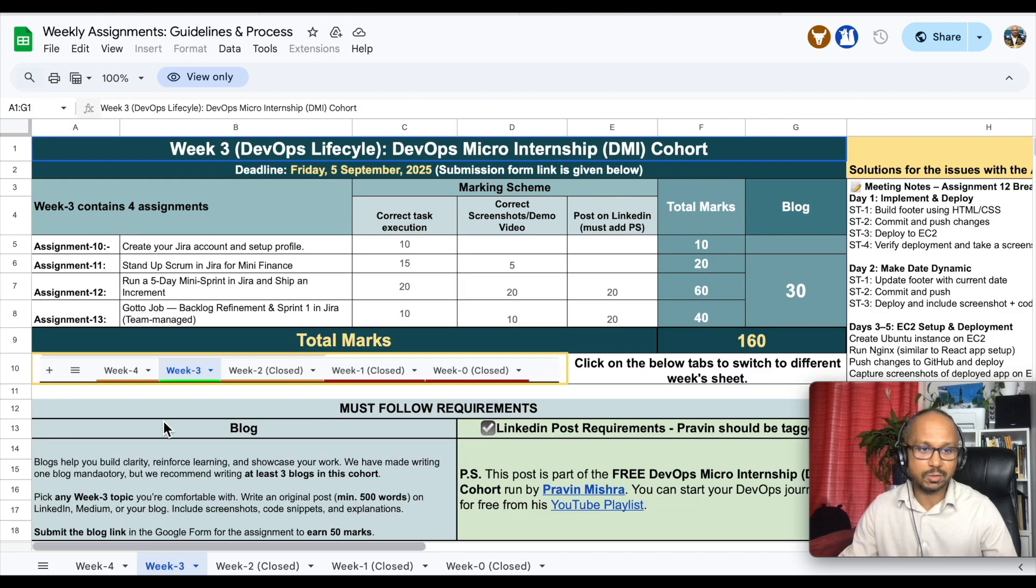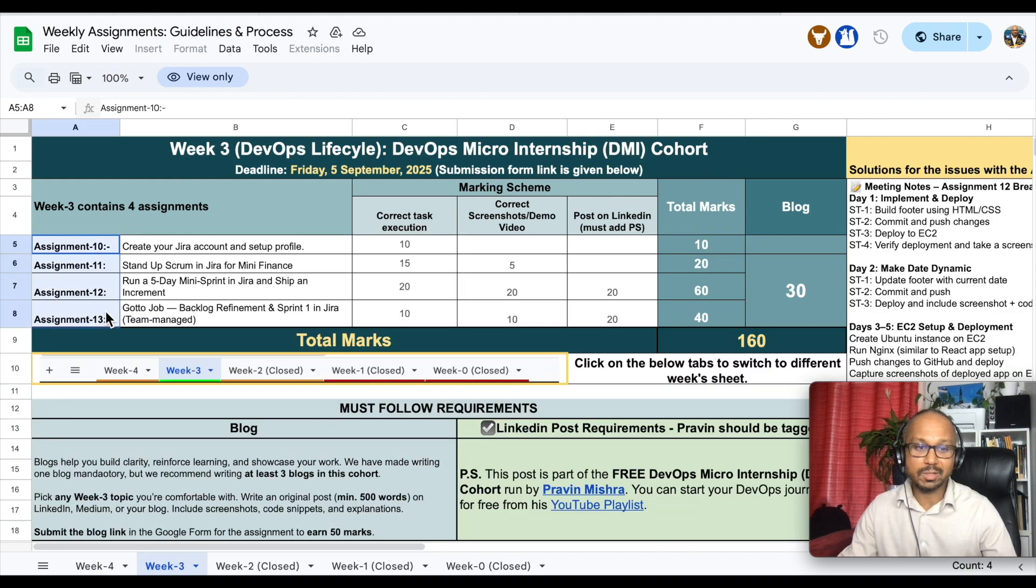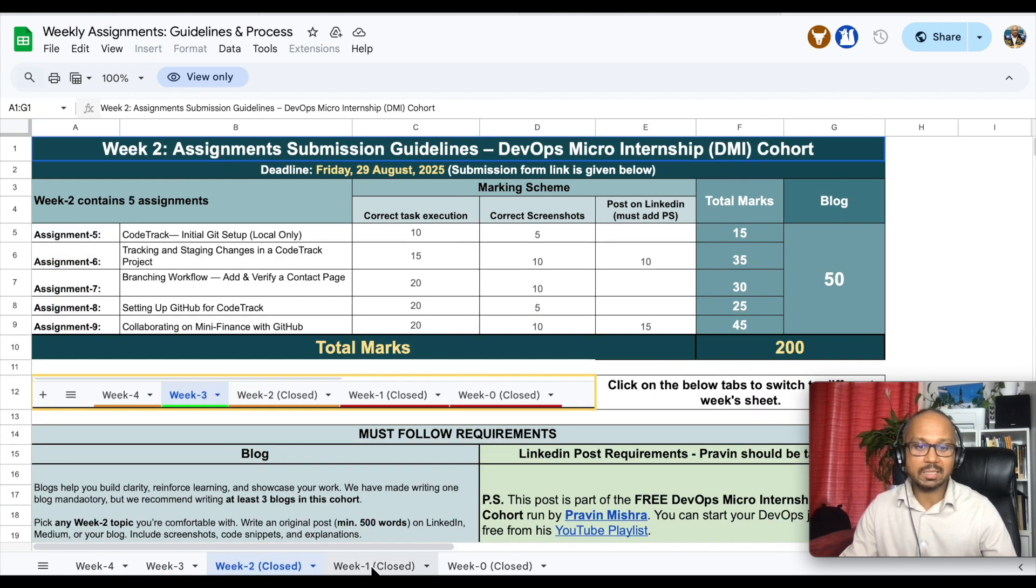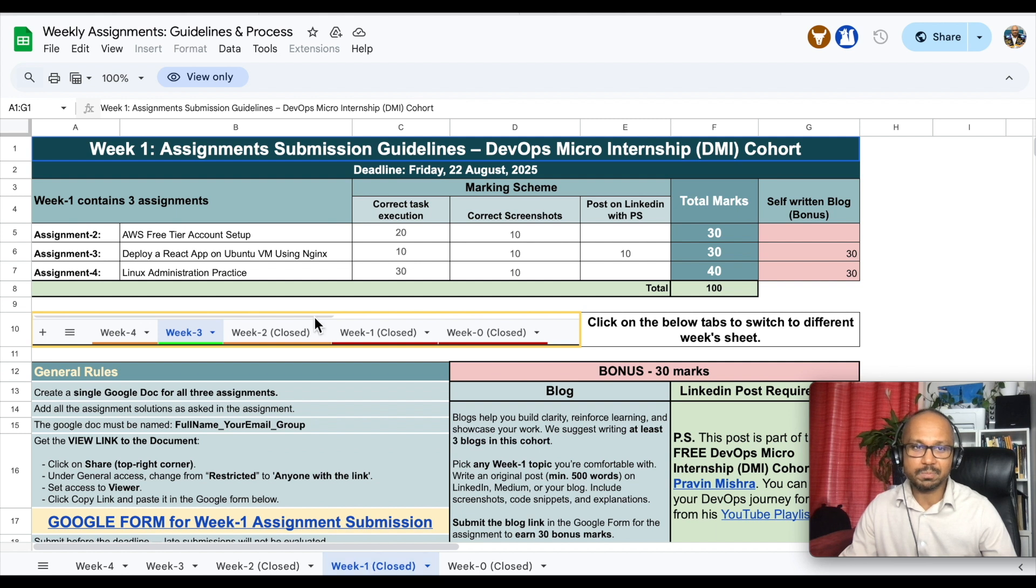We have a grading system for different activities. If you go in week 4, we had four assignments, similar in week 2 and week 1, and we're going to follow the same pattern.